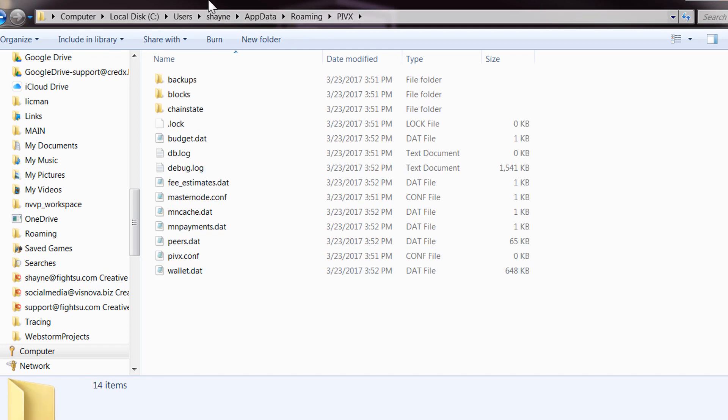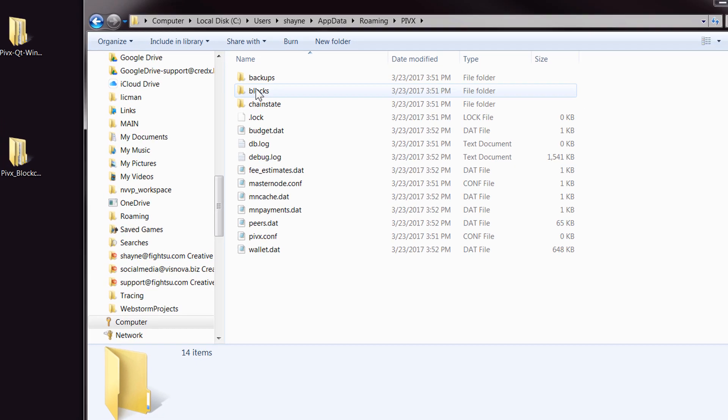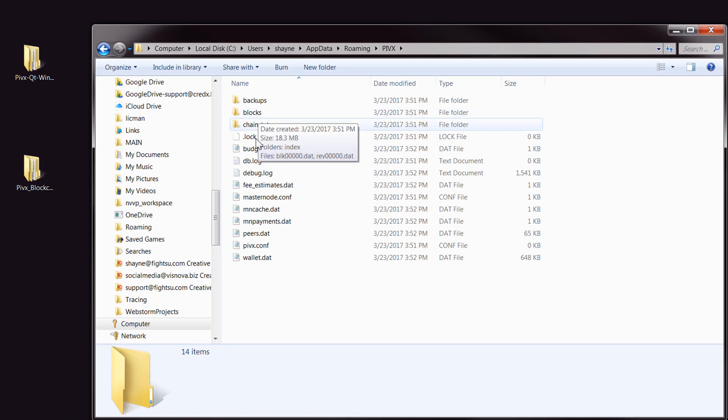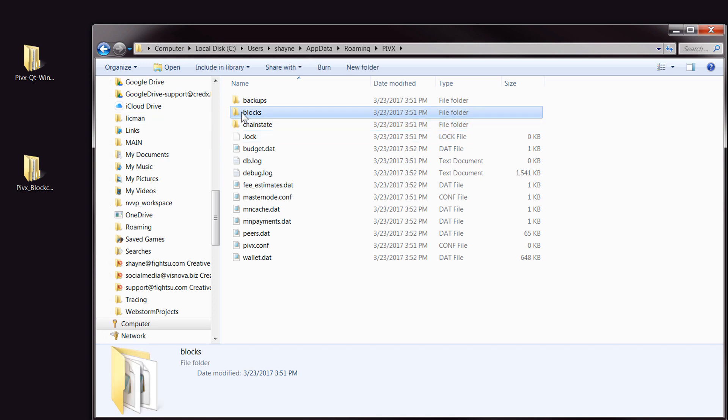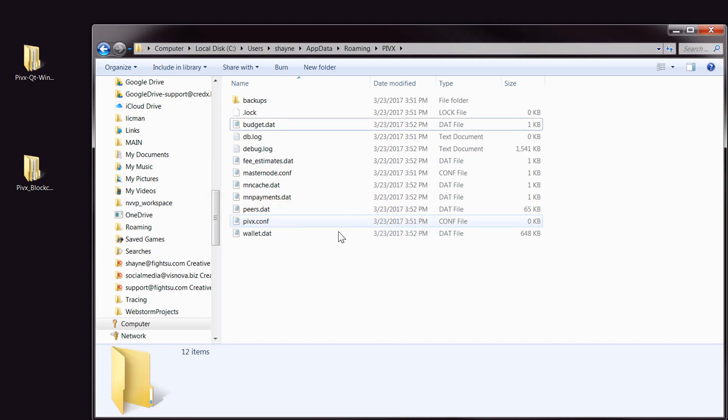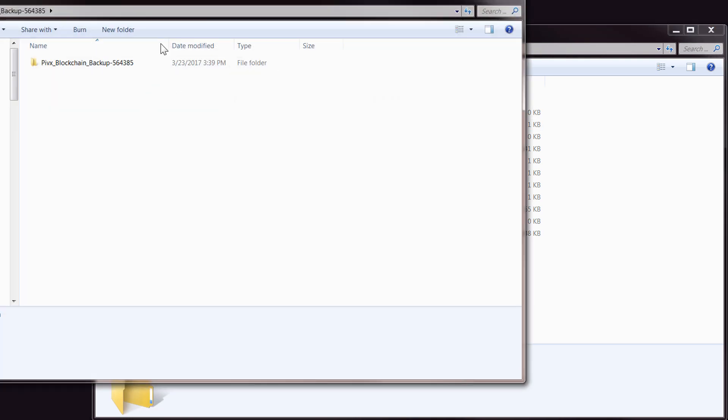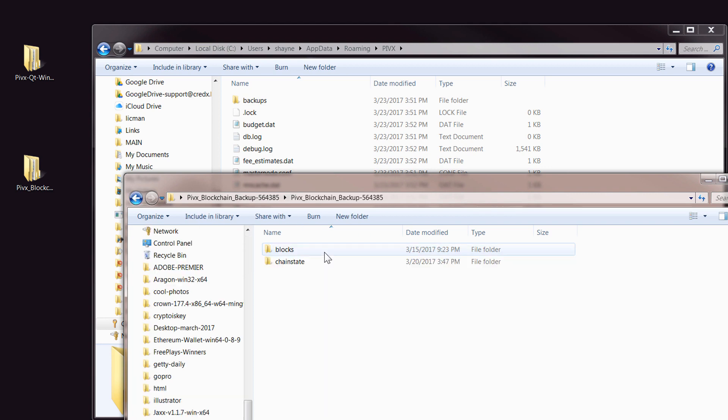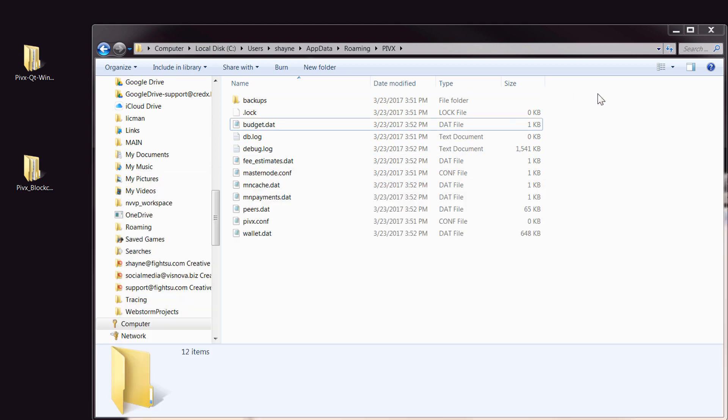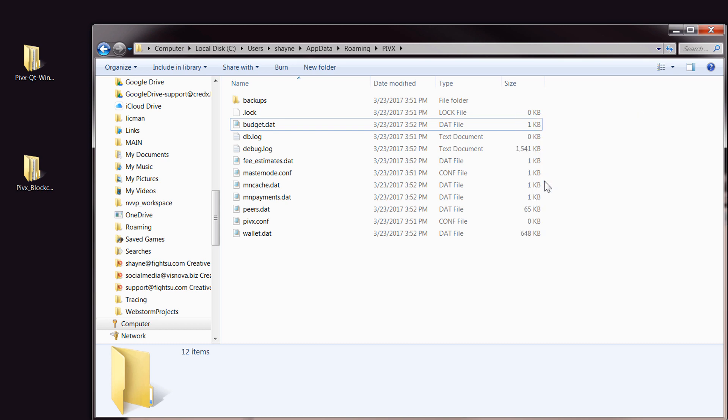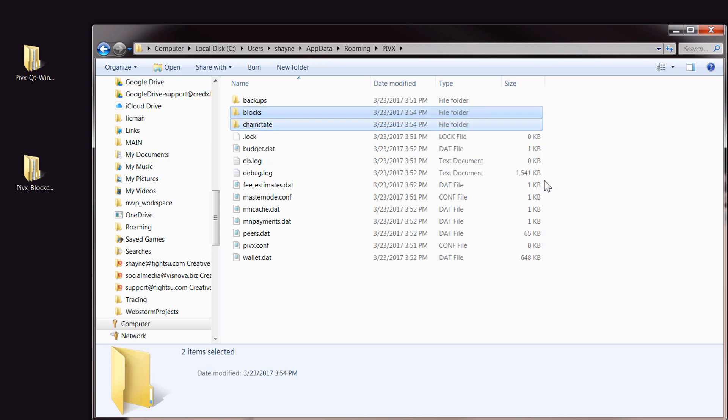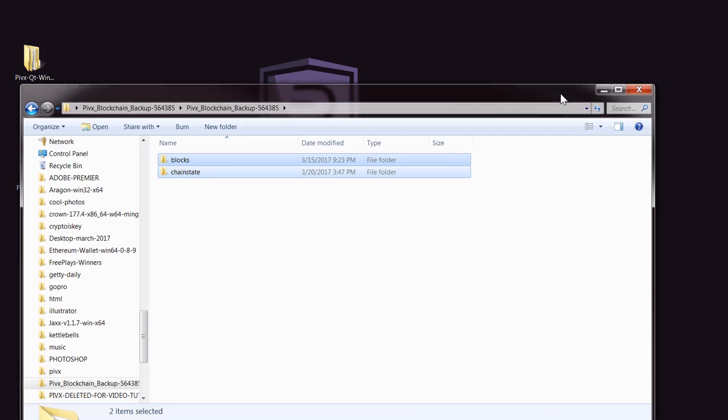What we want to do is replace the blocks and the chain state folders, both those folders. Basically, just select those two and delete them. Then, the one that you downloaded, open that up, and just come in here and grab both of them. You can just drag them in there or just copy and paste them in there.